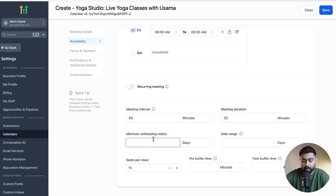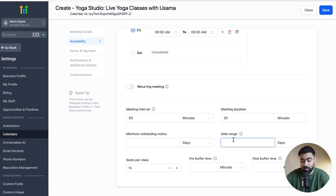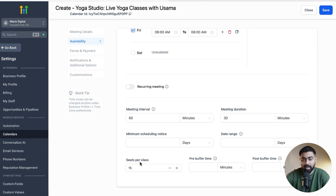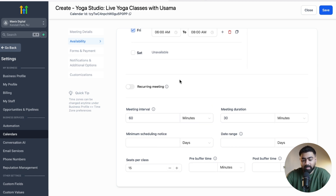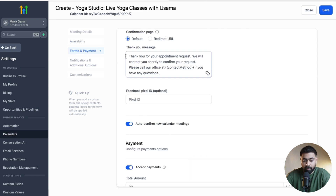You can also set a minimum scheduling notice and control the date range — how far in the future a person should be able to schedule. You can also adjust seats per class here if needed, and set pre-buffer or post-buffer time. If a slot is booked and you require buffer time before or after, you can configure that here. Once all this is done, head over to the next step: Forms and Payments.